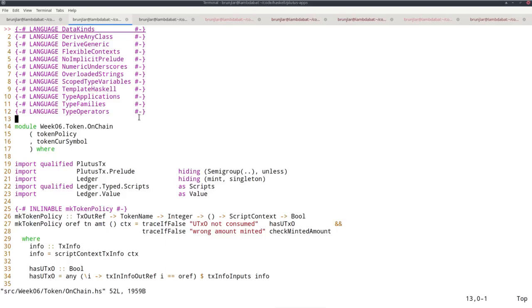And because as I explained last time, UTXOs are unique and can only ever exist once. Once they have been spent, there can never be the same UTXO again. So there can only be a single minting transaction.